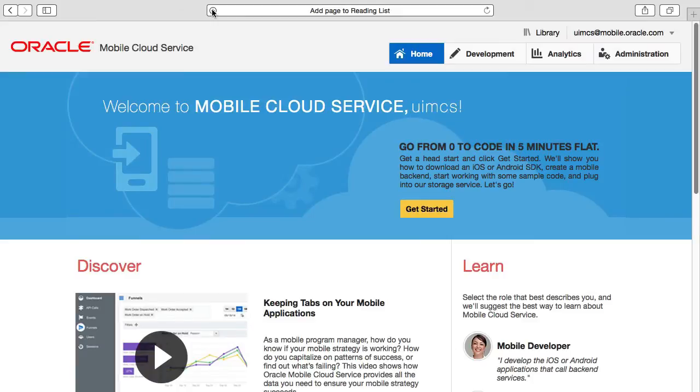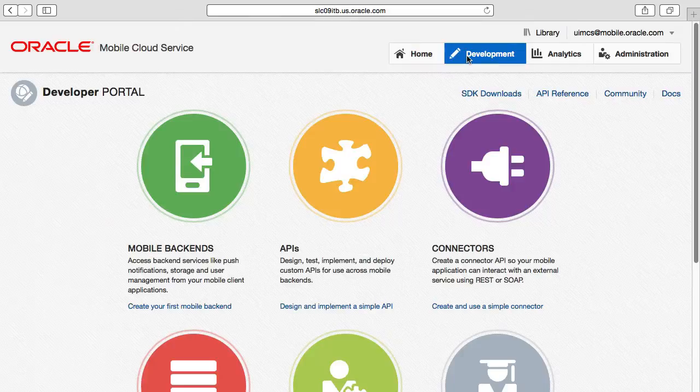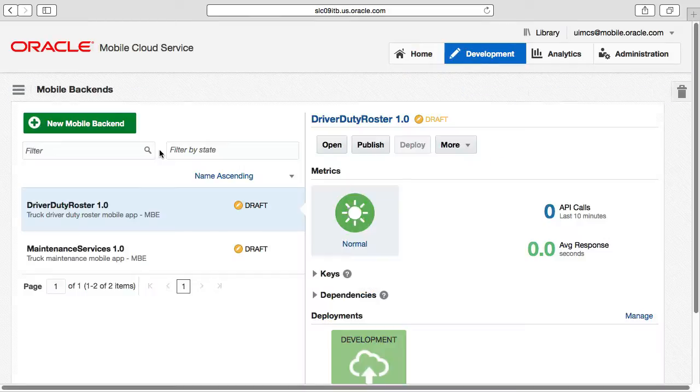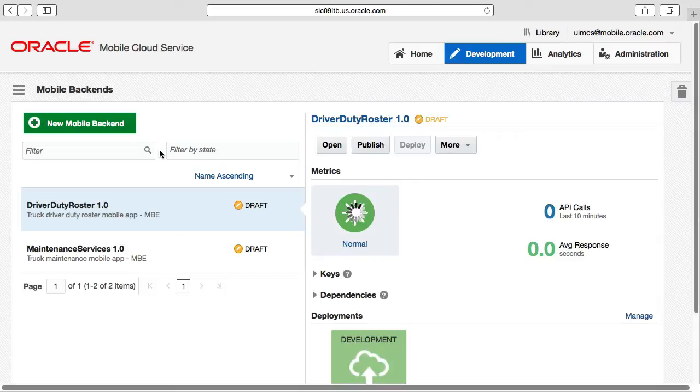So after logging into the MCS user interface or UI and opening the developer portal, we select the mobile backends option to see any pre-created mobile backends. Here you can see a number of mobile backends that have already been created.